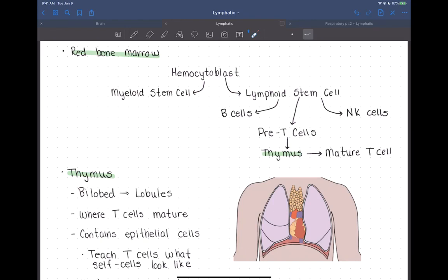There's a distinction to make here. They're all initially made in the bone marrow. However, T cells specifically — we're making pre-T cells in the red bone marrow. Those pre-immature T cells then go to the thymus where they're going to mature into T cells. So they have a unique life cycle: they start in the bone marrow but travel to the thymus to fully mature.